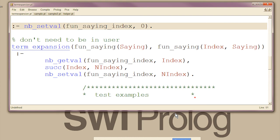So, here's a term expansion that takes a global variable and expands fun saying to add an index and it just gets the old index, increments it and sticks it back in for the next time.